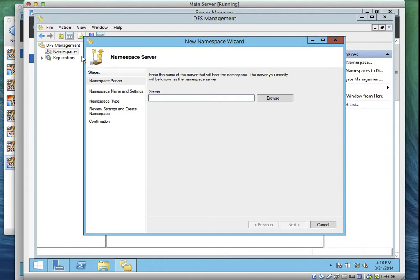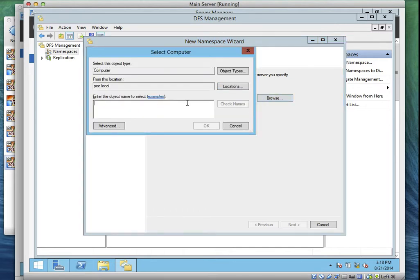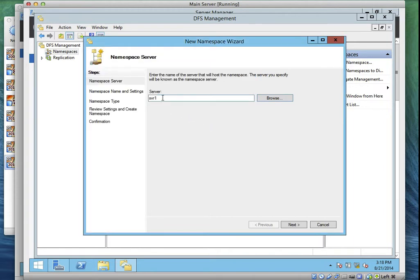According to our lab practicals, the namespace should be called Server One. Some of you named your server MCSA-SVR1 — that's what you should type there. Or you can click Browse, then go to your computer and type SVR1. Some of you your server is MCSA-SVR1, so whatever name is your server, that is what you should type. I'll type my server name and click OK.